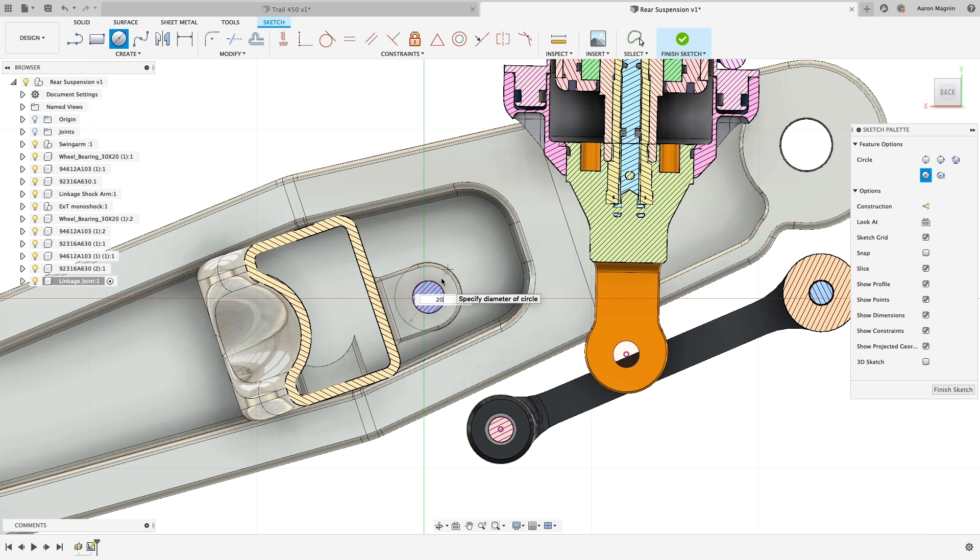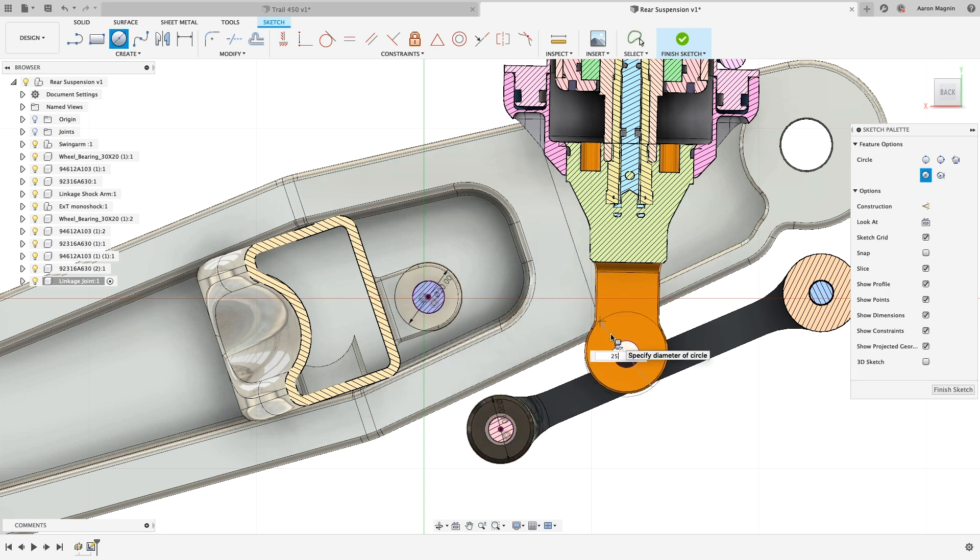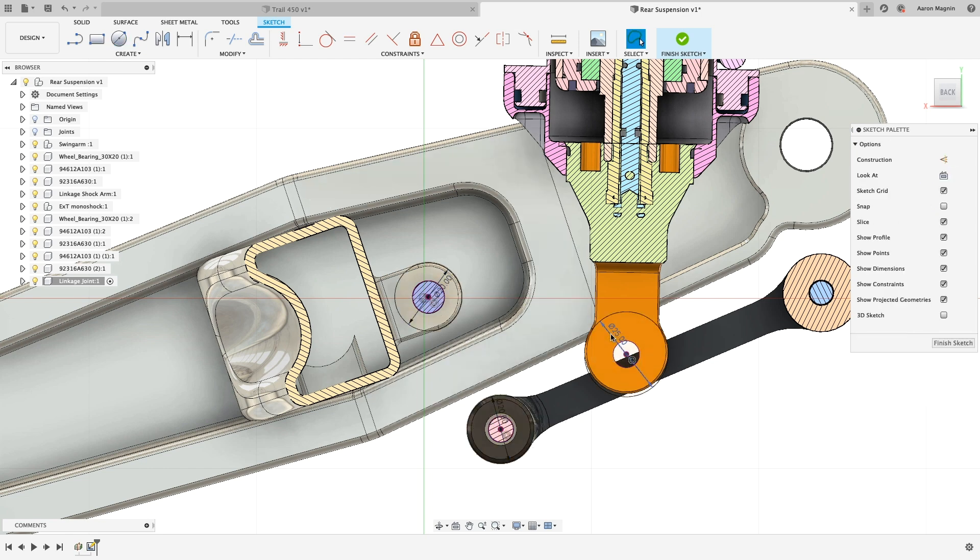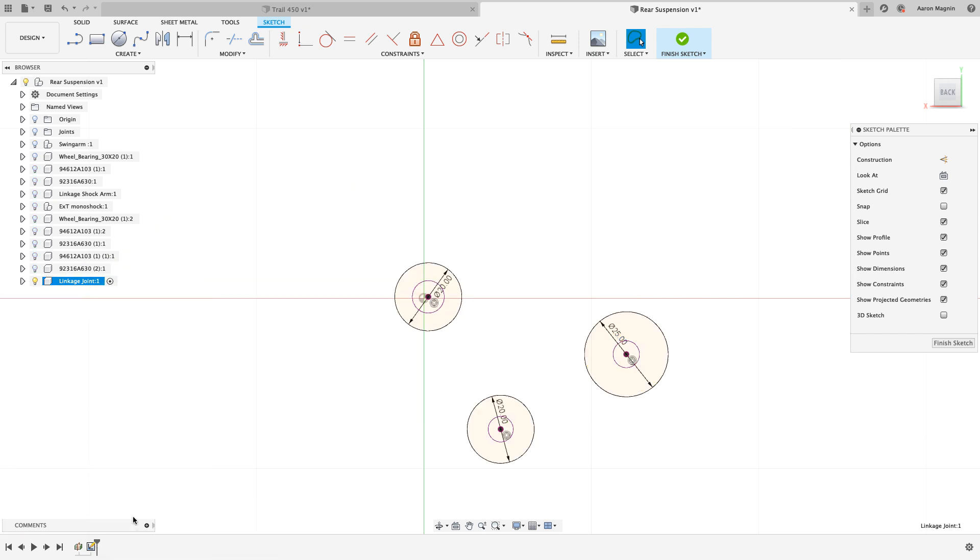From there, we'll add some circles, and during creation, we'll define the size by keying in the proper dimensions. With that started, now let's clean this up a little further for your viewing ease by isolating the current design.